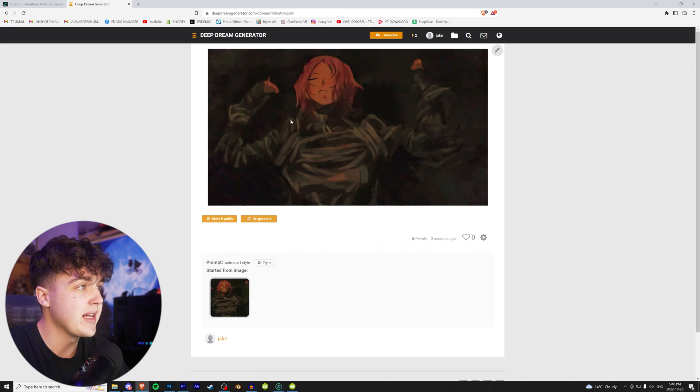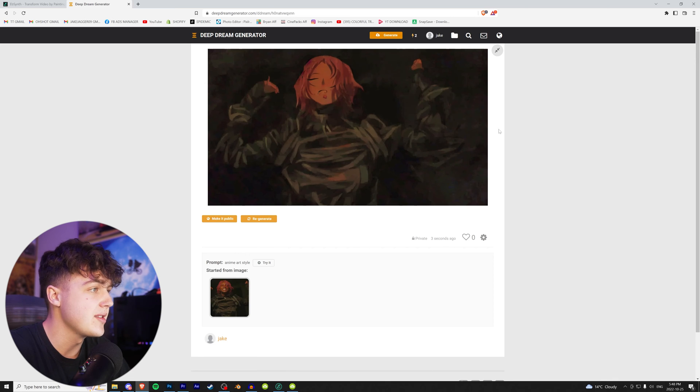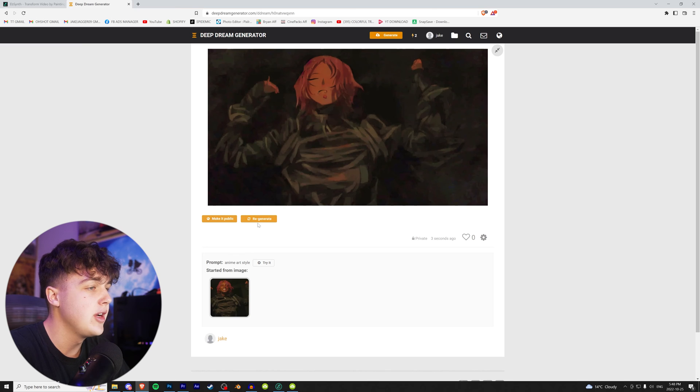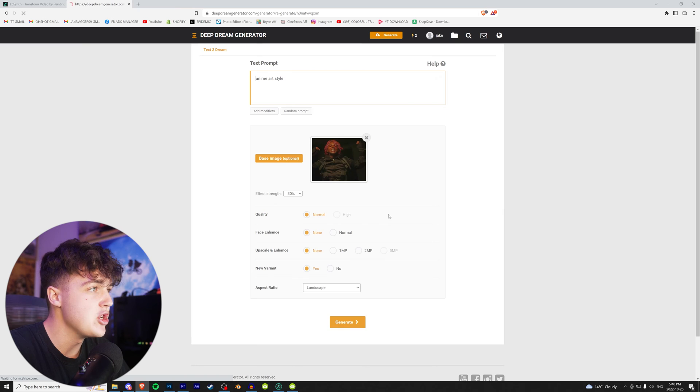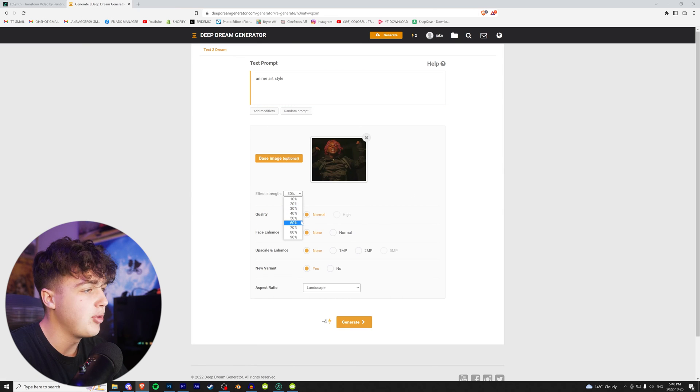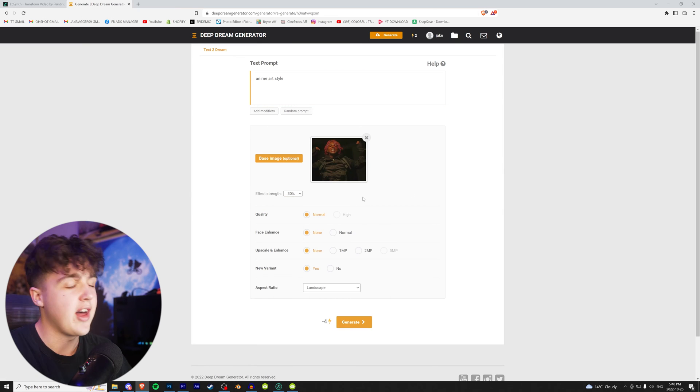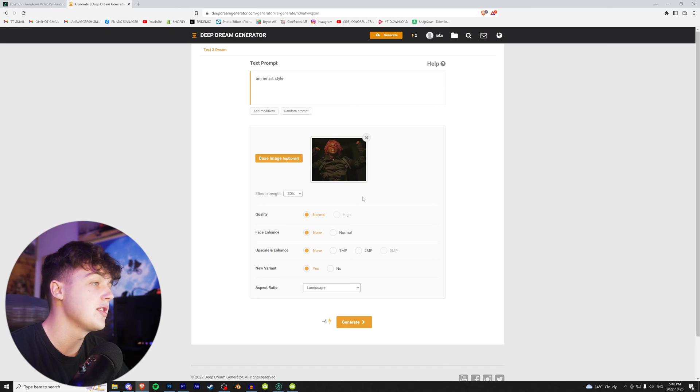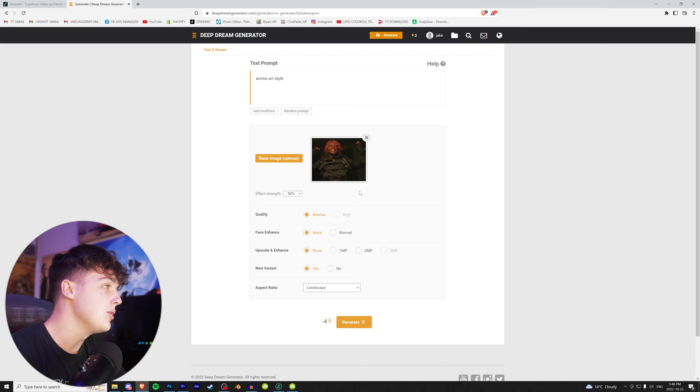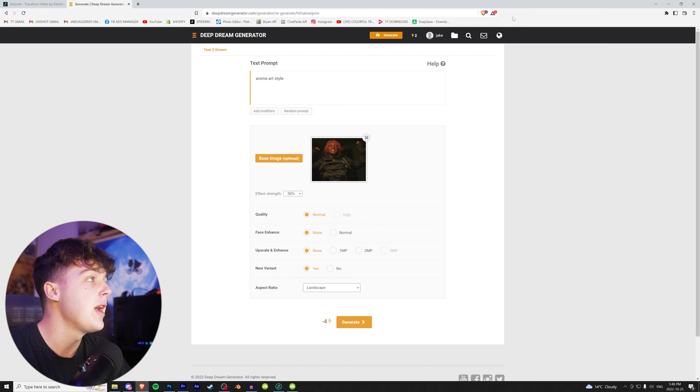All right, boom. And then you guys are going to get something like this. If you don't like the way his eyes look or anything like that, or the art style, you guys can go and regenerate and change the art style and then play with the effect strength. I actually did it a few times to come across the original effect that I got for this tutorial. So mess around with it a little bit.